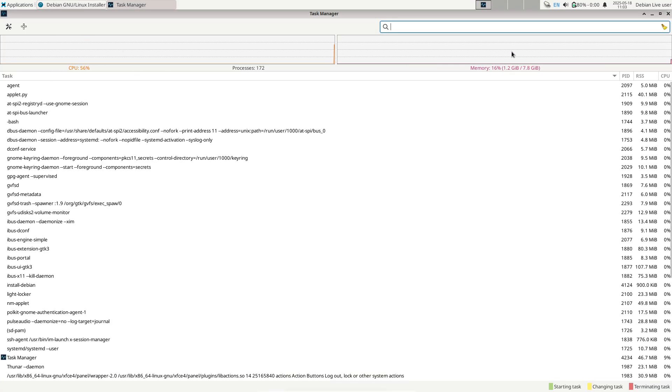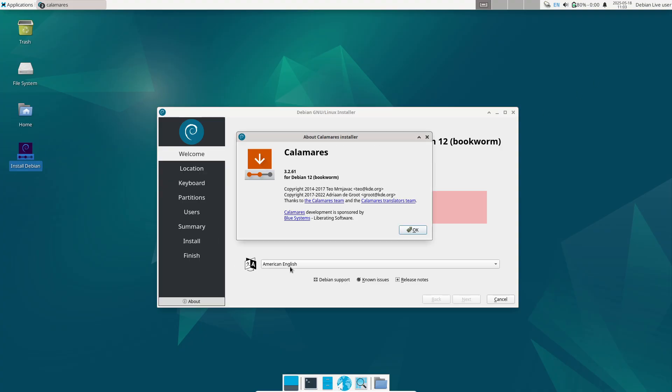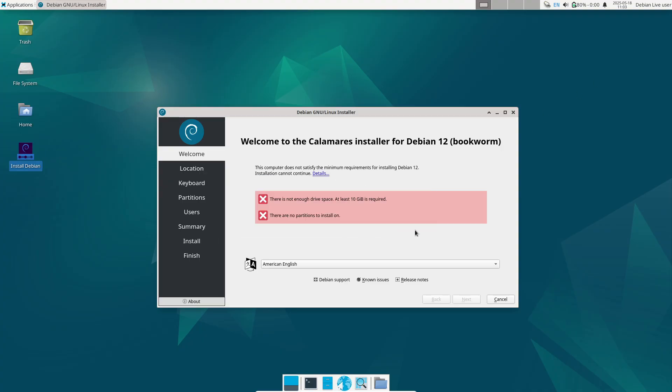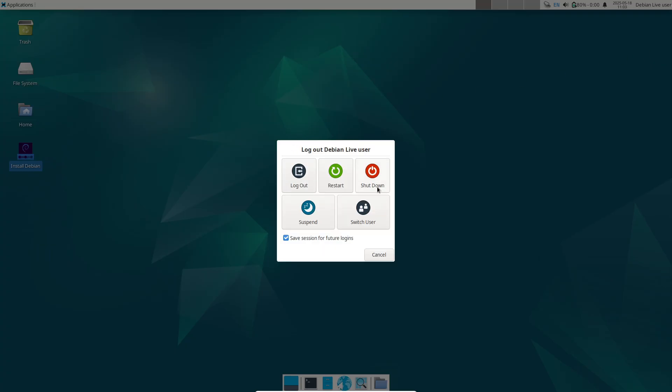4. Hardware compatibility cases. Systems that struggled with specific hardware in older 12.X point releases, particularly certain Wi-Fi chipsets or storage controllers, should see improved support out-of-the-box in 12.11.